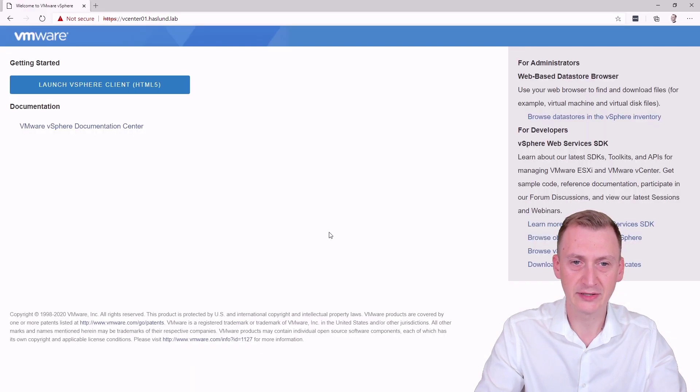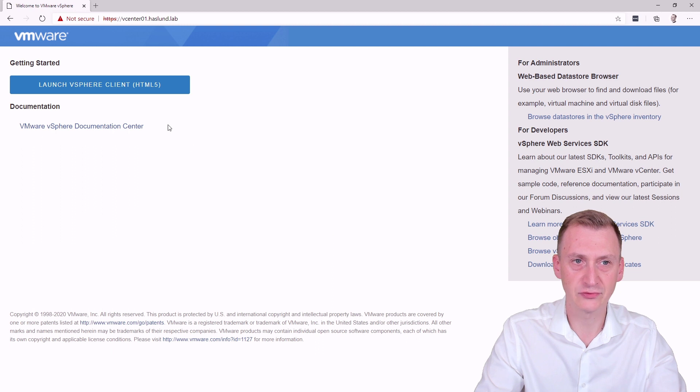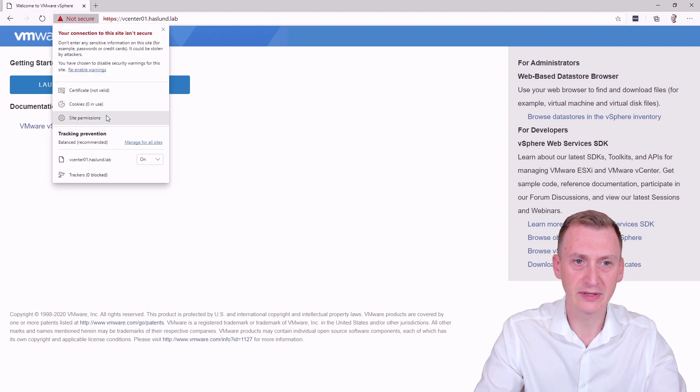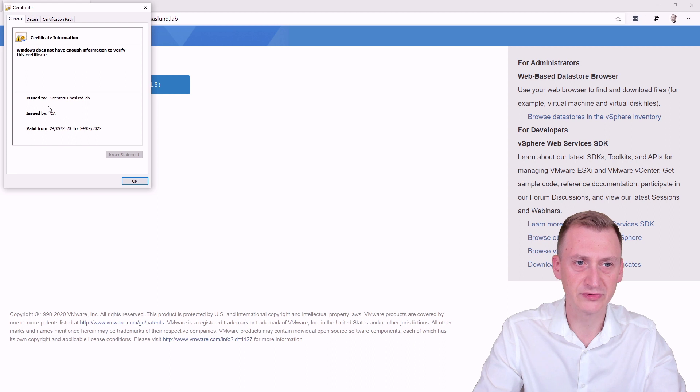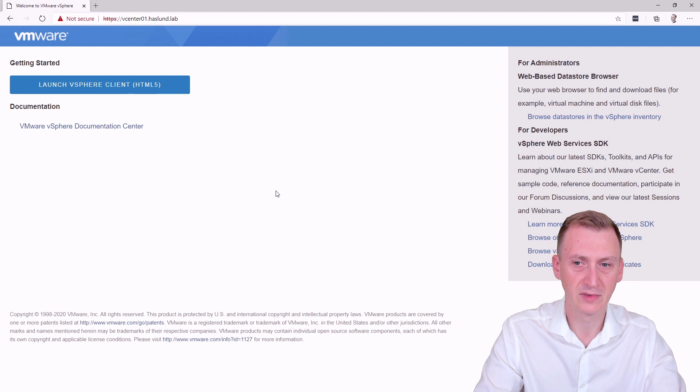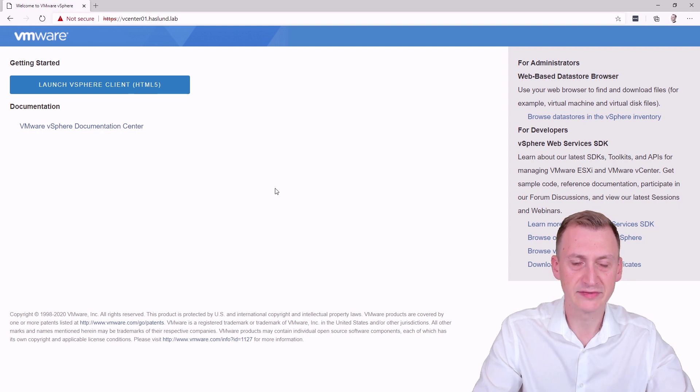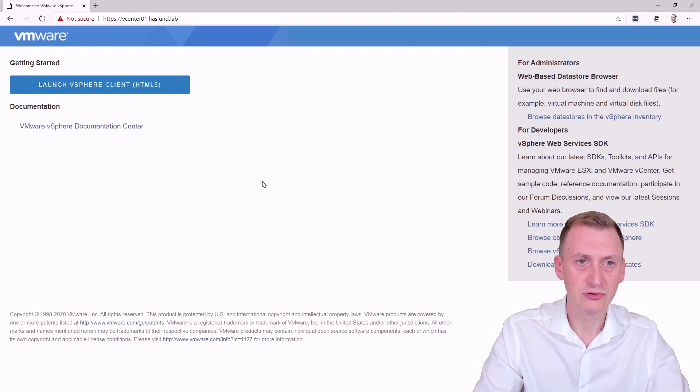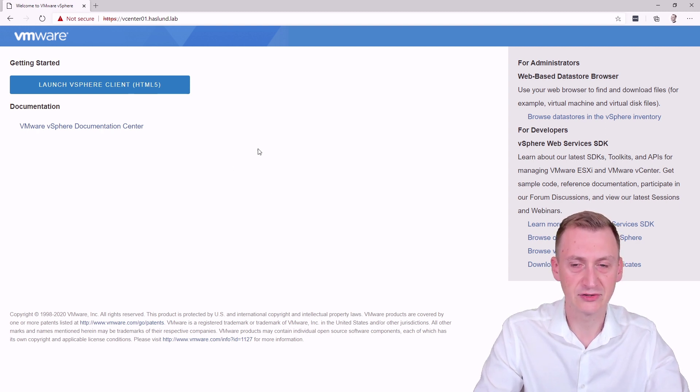As you've seen, basically, we can just pass through. And if we click up here, we can take a look at the certificate, which is issued by the built-in certification authority on the vSphere Center. The problem is that my computer does not have a trust with these certification authorities.